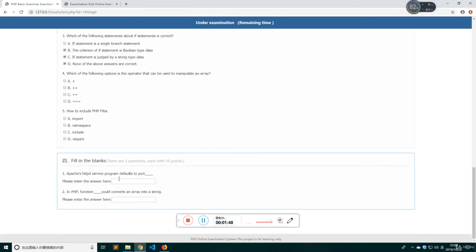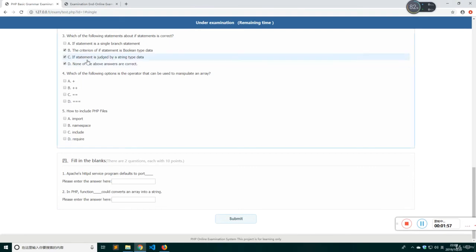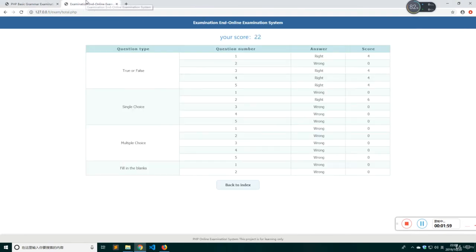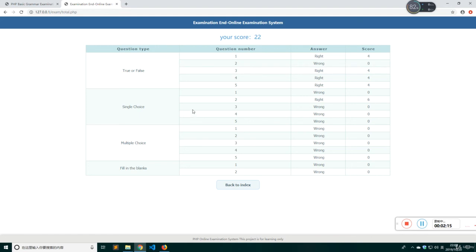After all this, you can submit your answers here. Finally, we will open this page. Here is your score and here is the situation about your examination paper. So this project is very simple to learn.